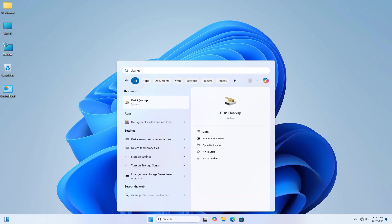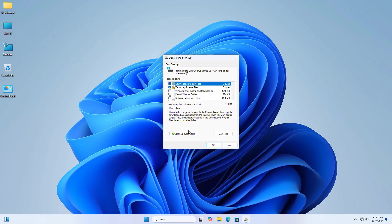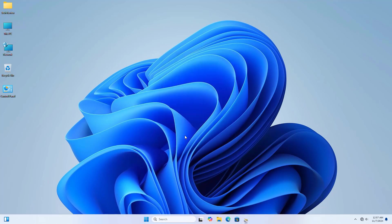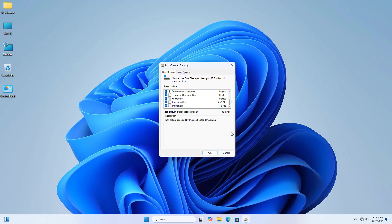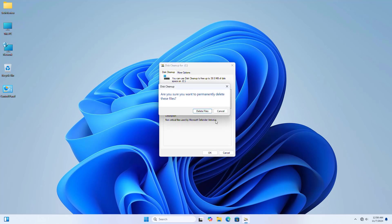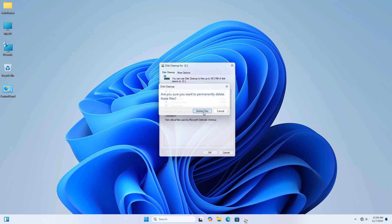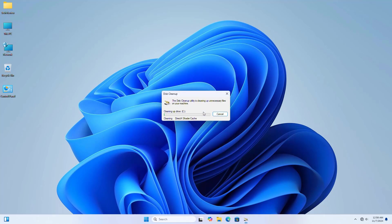Click on 'Clean up system files'. Select all options, click on OK, click 'Delete files'. Please wait, it will take some time. After finishing, it will automatically close.